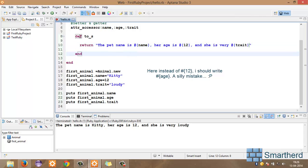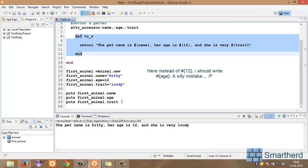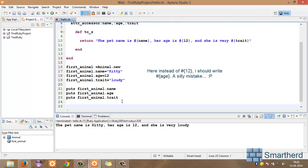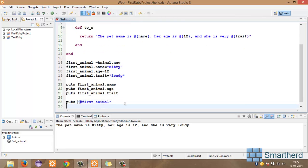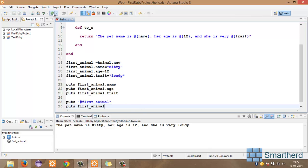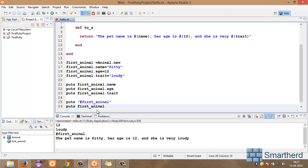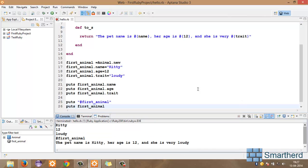Now, in order to call this method, if you remember, I have to use the keywords puts space within double quotes hash first_animal which is object name or alternatively we can also write puts space object name first_animal. Now, let's save it and execute it. I will explain once again guys, no props.